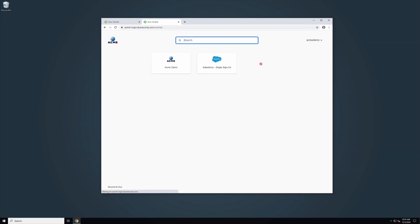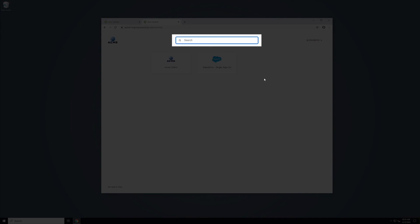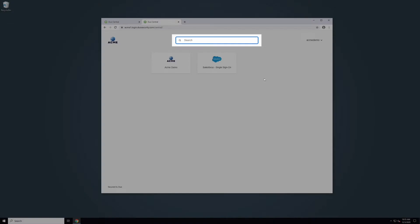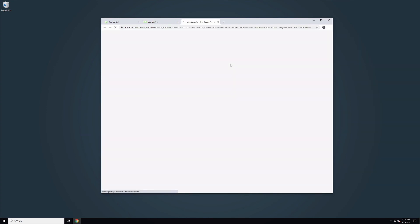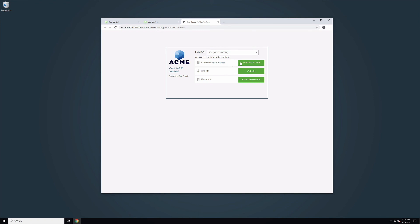We have now successfully set up and logged in to Duo Central. From here, you can see all of the tiles your account has permission to access. You can also search for tiles by typing into the search bar at the top of the page. Click on a configured tile to open a new tab, taking you to the URL of the tile.